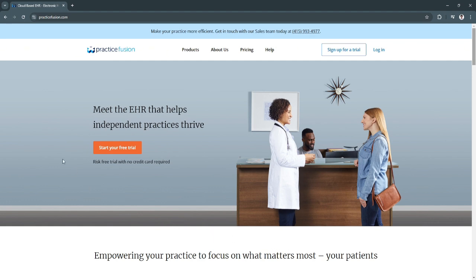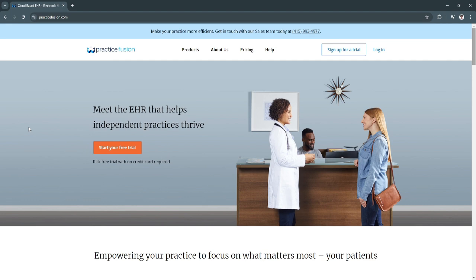Practice Fusion is designed to meet the needs of independent practices, particularly in specialties like family medicine, internal medicine, and other primary care fields. The platform provides HIPAA-compliant, secure access to patient data, allowing healthcare providers to manage patient interactions, document clinical notes, and collaborate with other providers. Additionally, it integrates with lab services and pharmacies, enabling practices to streamline workflows by managing patient orders and prescriptions all within the EHR system.